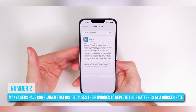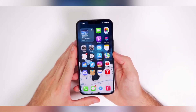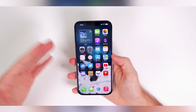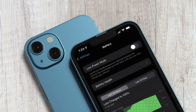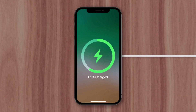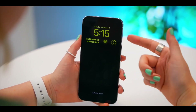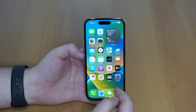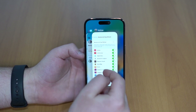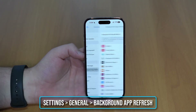Number 2. Many users have complained that iOS 16 causes their iPhones to deplete their batteries at a quicker rate. In most cases, you only need to be patient while the iPhone finishes doing various operations in the background before battery performance is restored to normal. However, you can resolve this issue by charging your iPhone overnight for at least a couple of nights. One possible cause of battery draining after the update is faulty app activity in the background. Therefore, temporarily disabling background app refresh is encouraged. If you believe a certain app is to blame, go to Settings, then General, click Background App Refresh, and turn off each app.